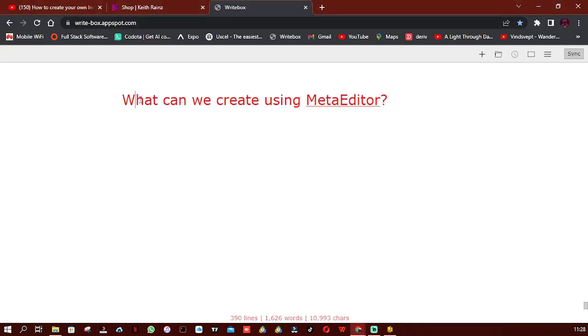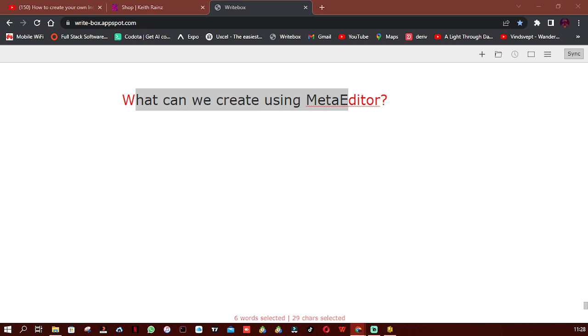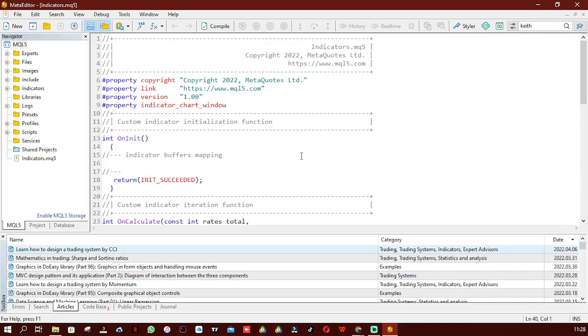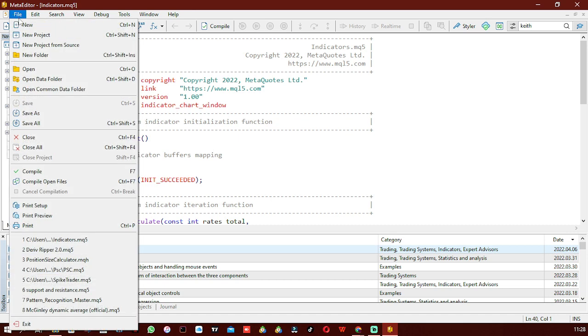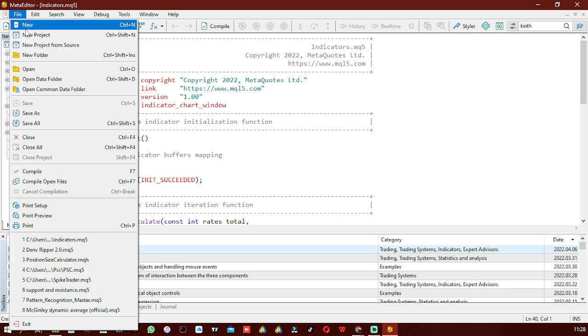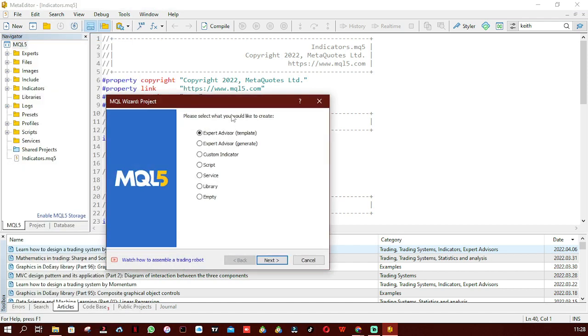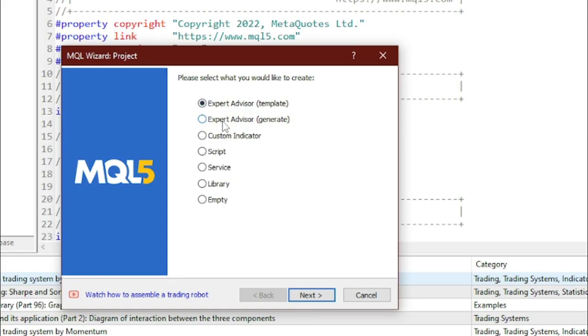I'm going to show you exactly what you can do and explain what you can create using MetaEditor. Simply open your MetaEditor using the ways I just showed you. What you're going to do is click on File to start a new project. For now, I'm going to click on New Project. Then you're going to be asked what would you like to create. You can create an Expert Advisor using a template, Expert Advisors, Generate Custom Indicator, Script, Service, Library, or something empty.